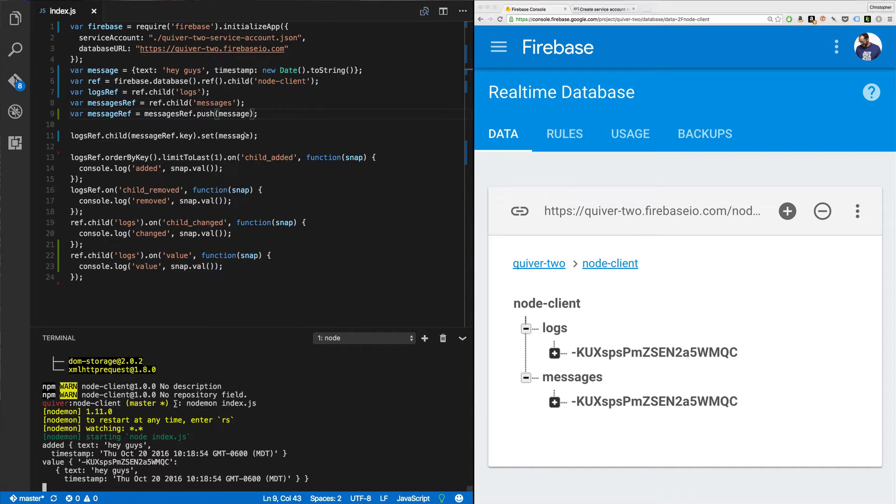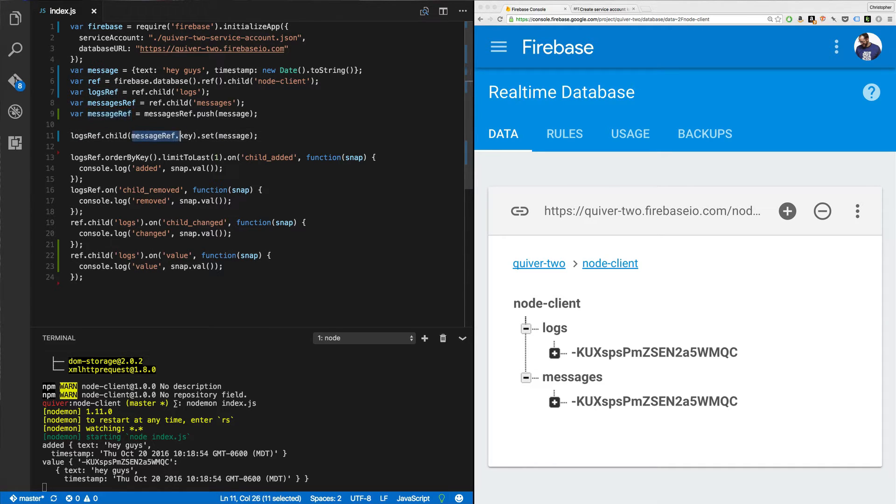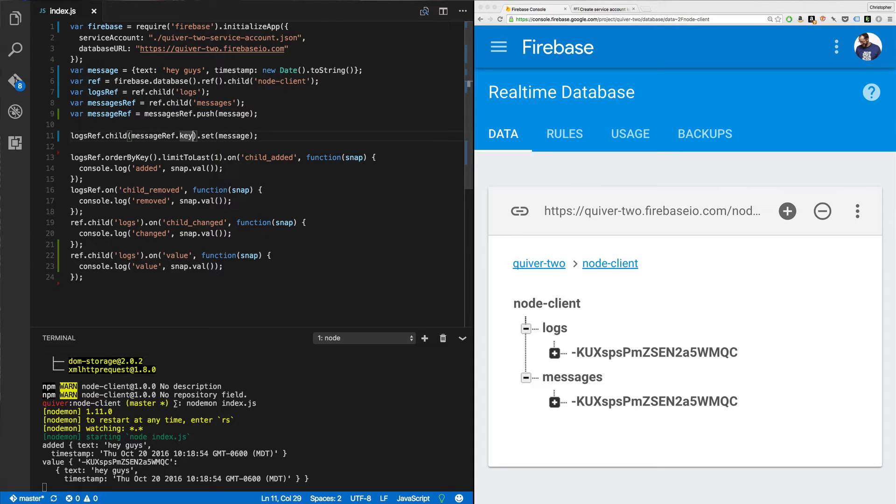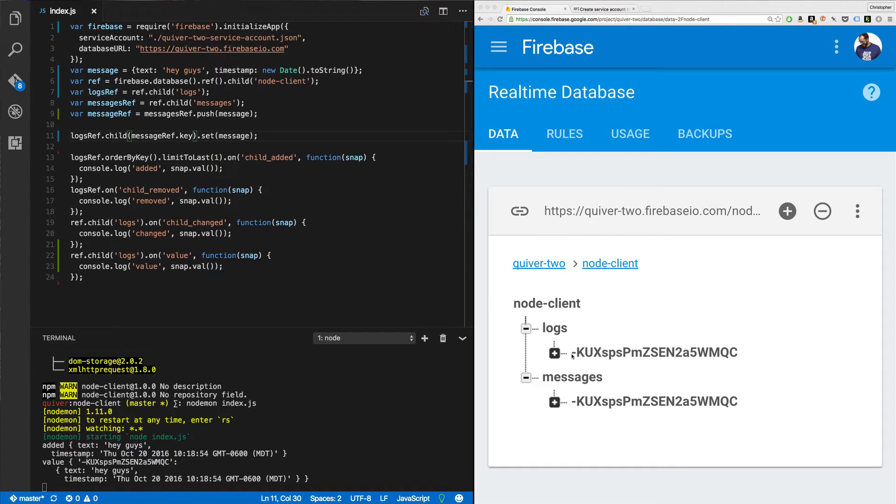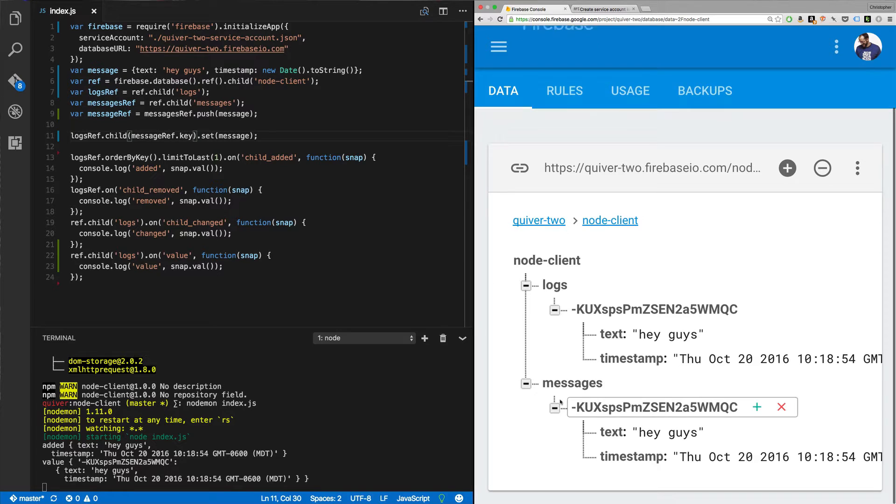Now what I've done here is I've also saved this record to the logs. Notice the next line down, line 11, has logsRef.child, and the child I'm giving it is messageRef.key. Key is an attribute on the ref that I just pushed. So when I created this new ref, when I pushed a new message, I got a new ref. And I can call .key off that ref to get the same key. Then I call .set, and it'll set the message to this new child. So it'll set the message to log slash this crazy push key, and my data will land just the same as it did for messages. And that's great.